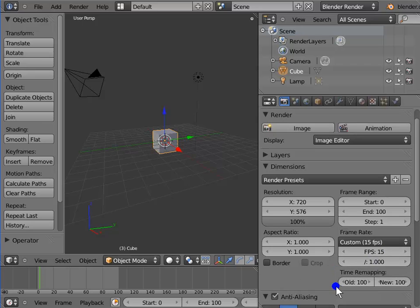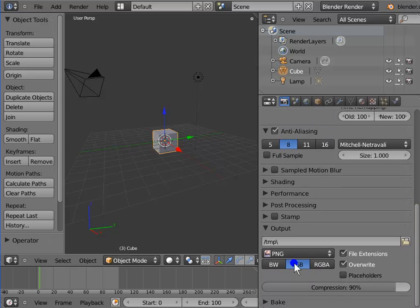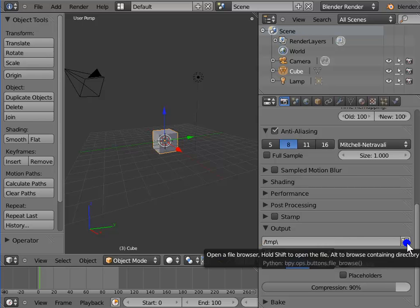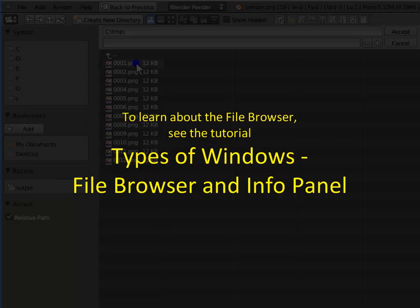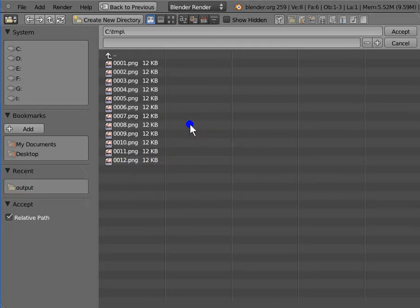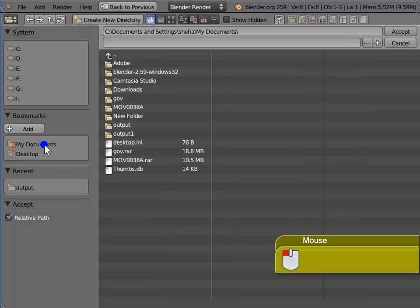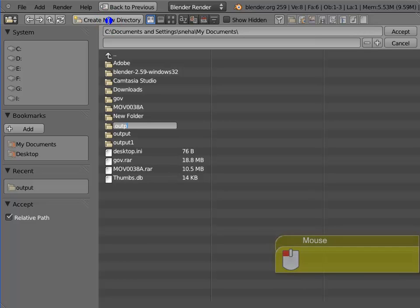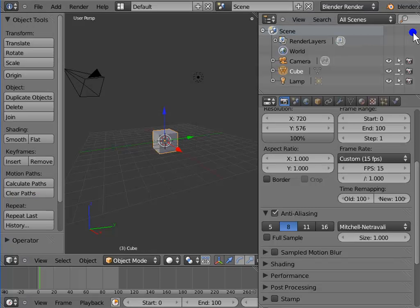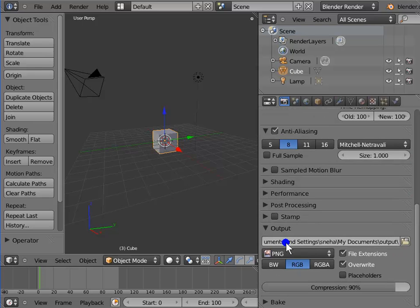Next is Output. The horizontal bar with TMP on the left and a file browser icon on the right is where we can specify the output folder for our render files. Left-click the file browser icon. To learn about the file browser, see the tutorial Types of Windows: File Browser and Info Panel. Select your output folder — I am selecting My Documents. Left-click Create New Directory, type Output and press Enter. Left-click Output to open the folder, then left-click Accept. Now all our render files will be saved in the Output folder in My Documents.